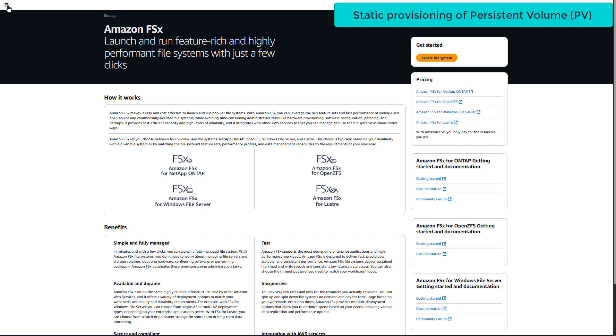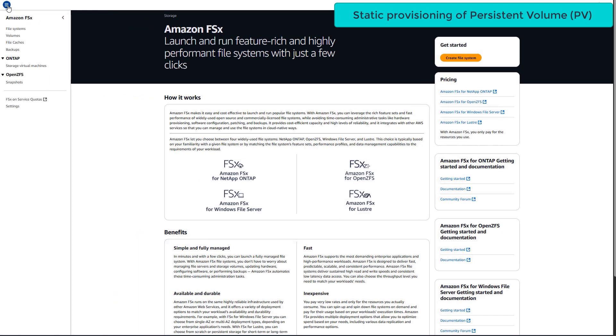We are now going to create a persistent volume using a YAML file definition. In order to do this, we need to get the details of the FSx for Lustre instance that our admin has already provisioned for us. So we will go to the Amazon FSx console and get these details.